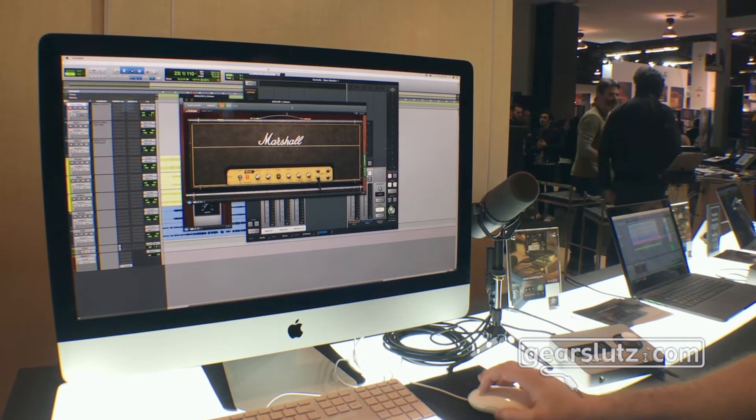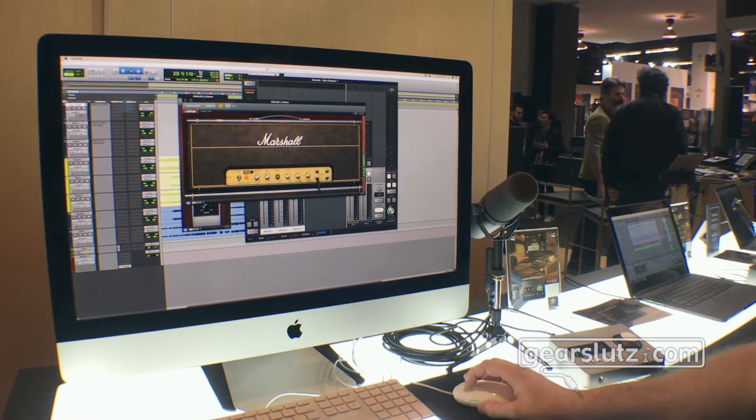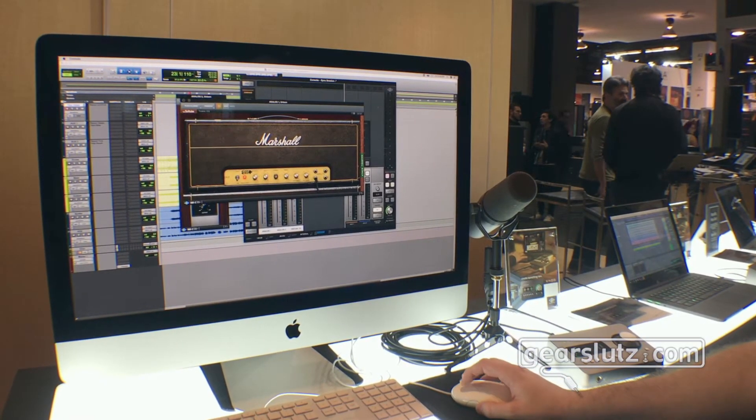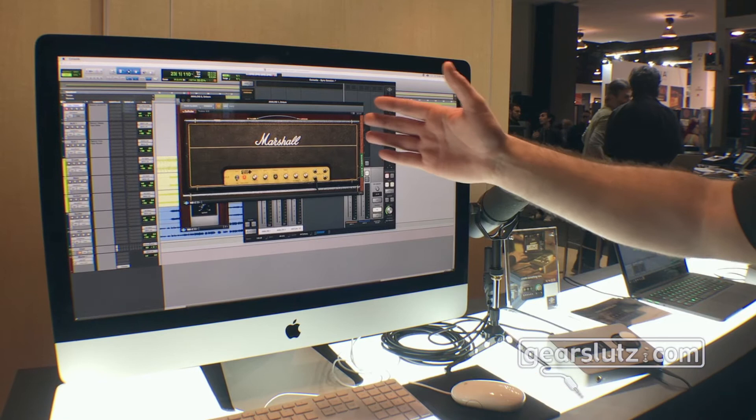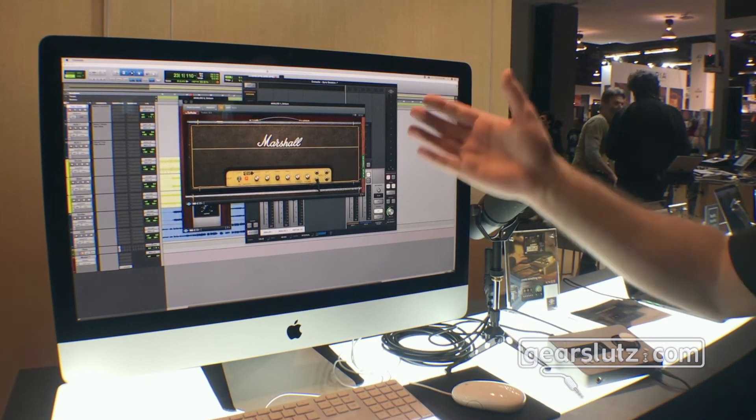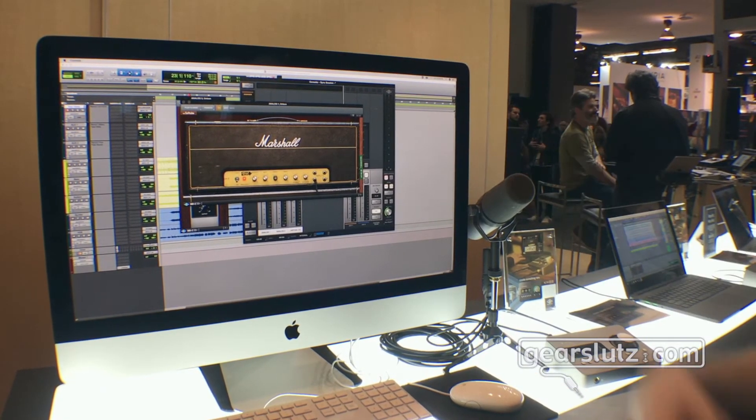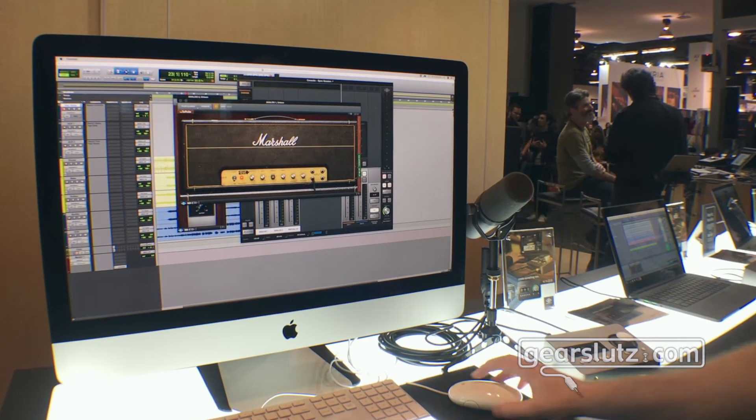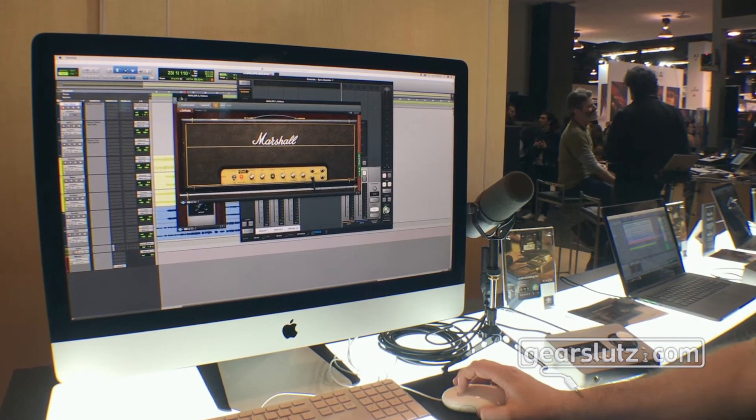So again straight out of the box you can create guitar sounds, get writing. This is great not just as a guitar amp but also as an effects processor for distorting vocals and all that sort of stuff.